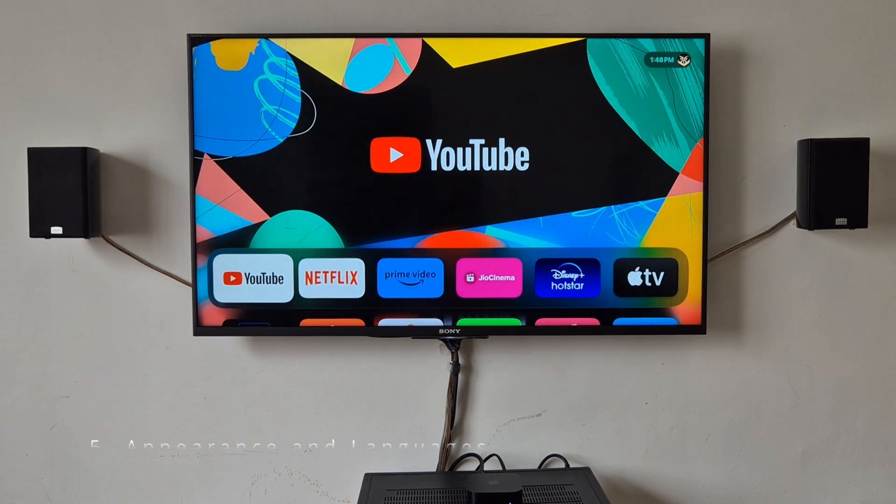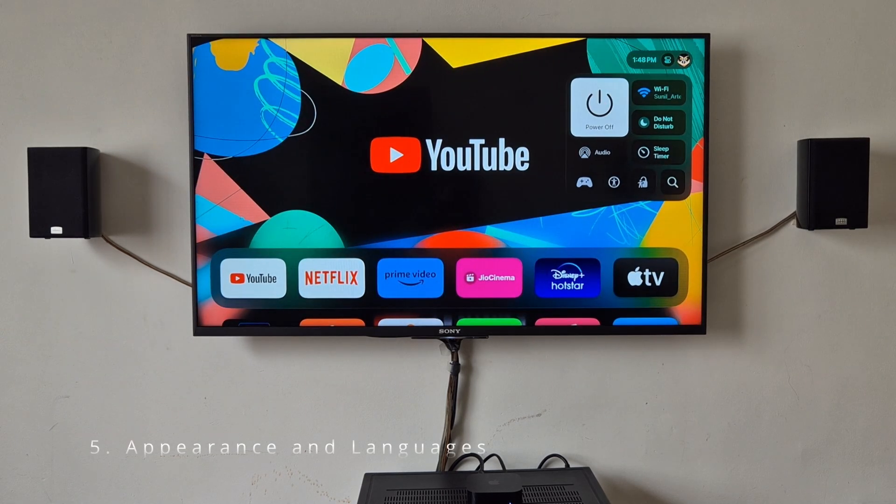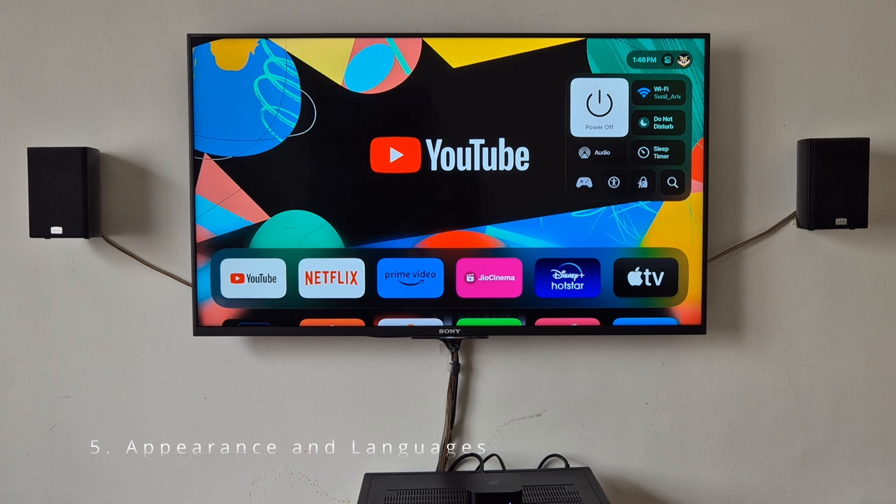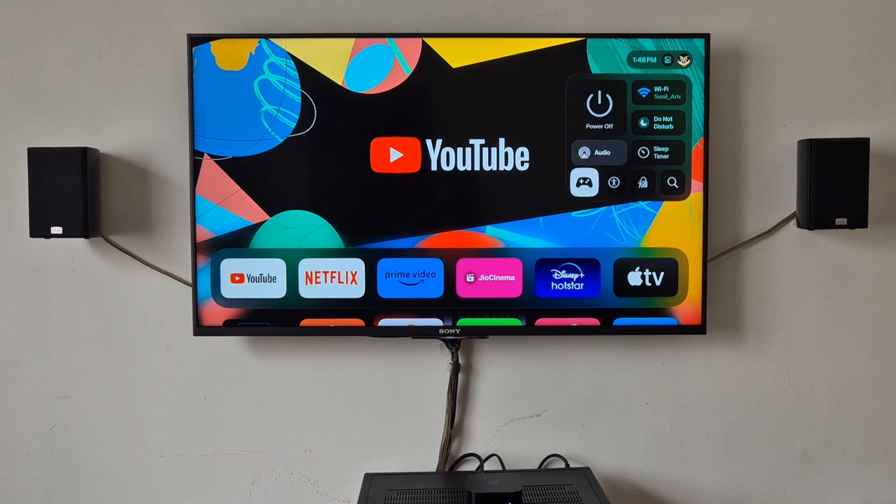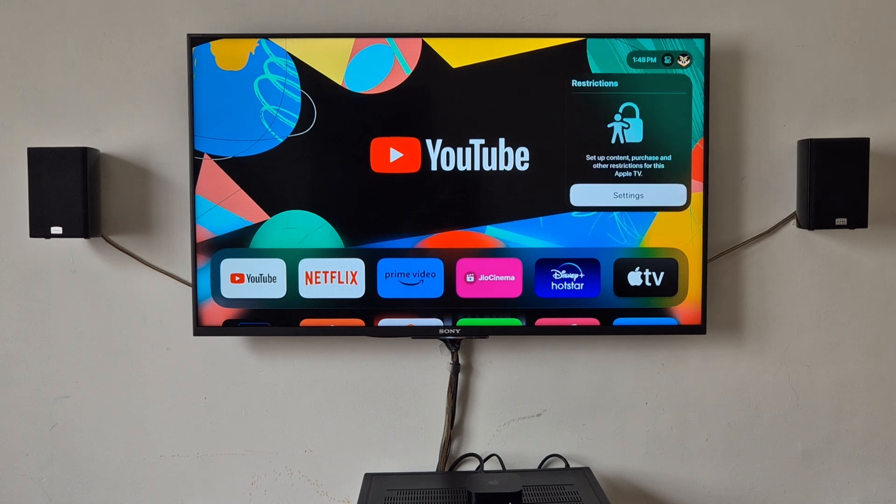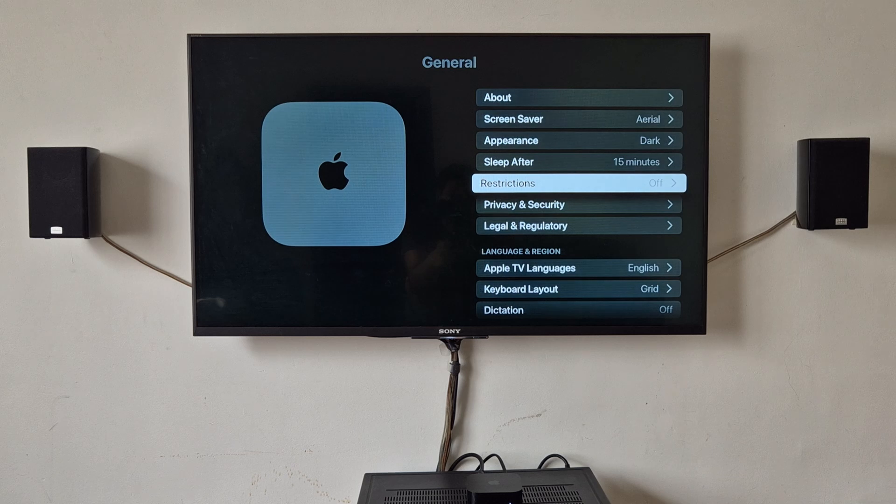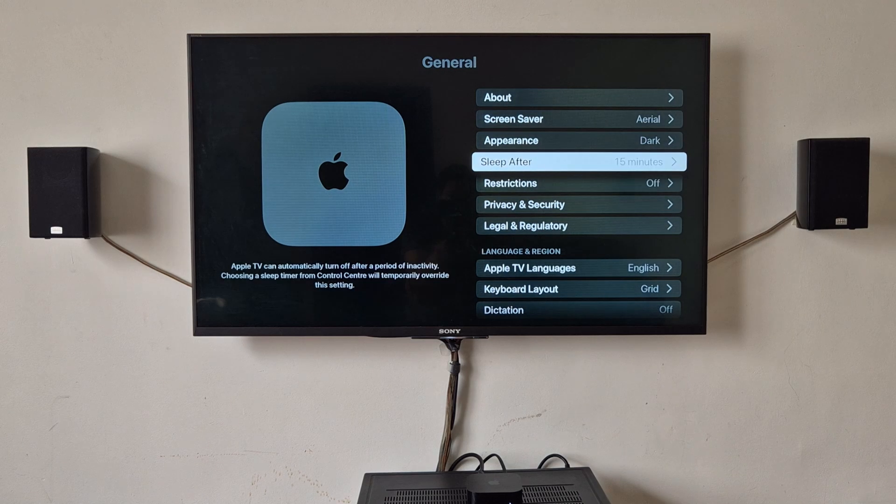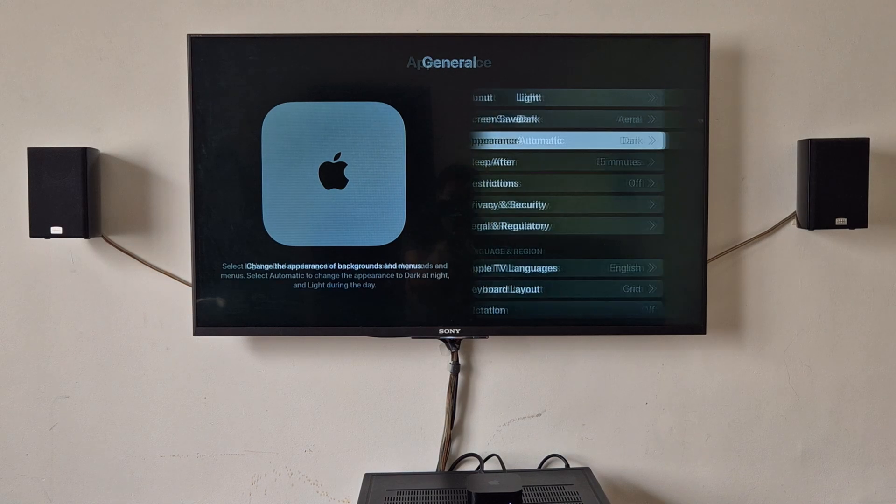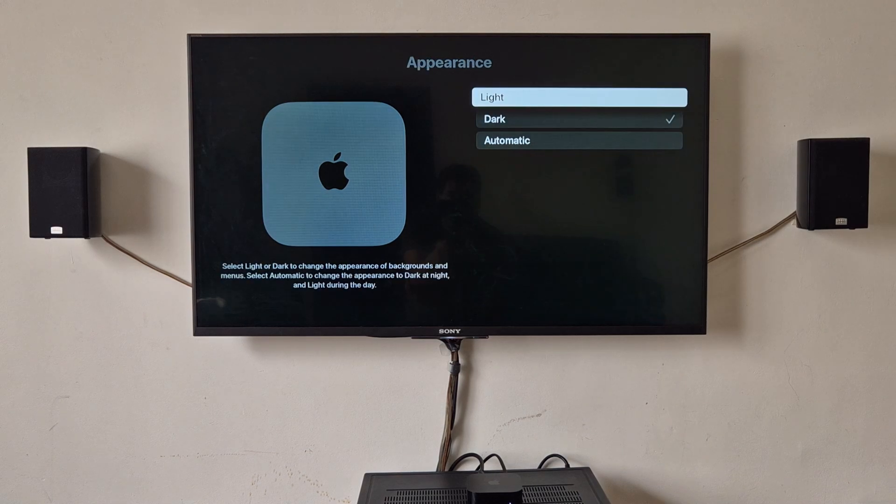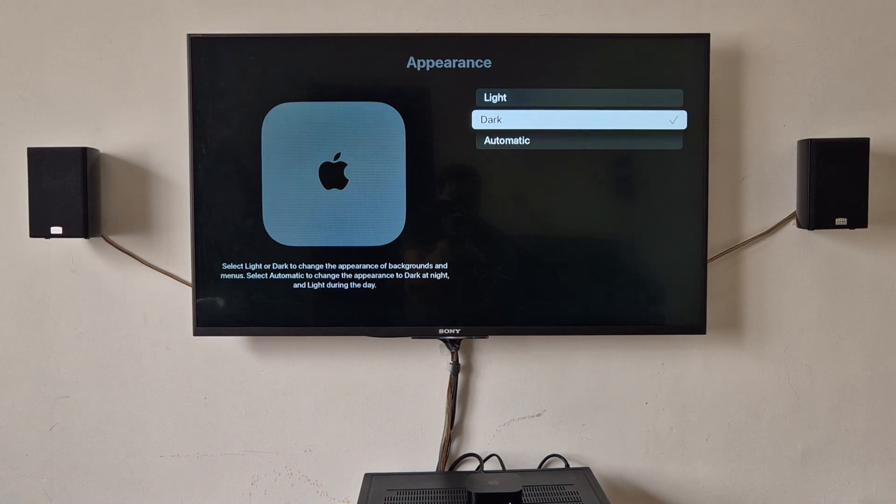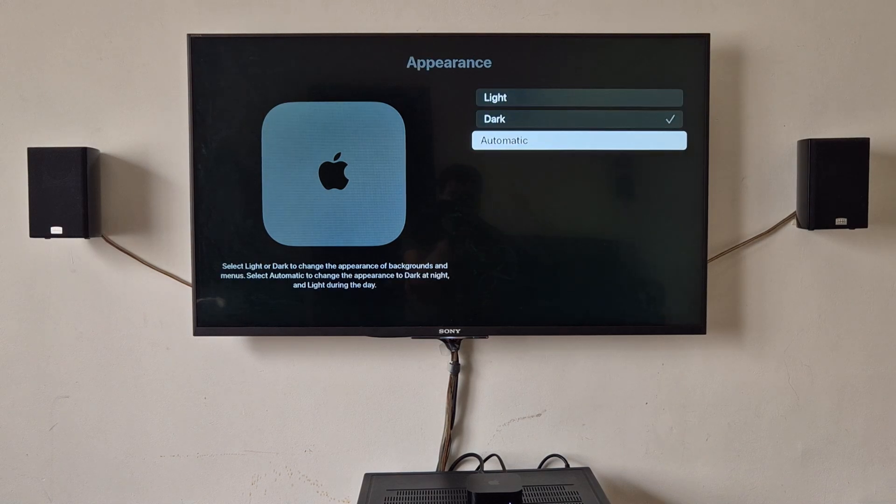Now again we will go back to settings. So you can change the appearance to dark mode or light mode, or you can keep it automatic.